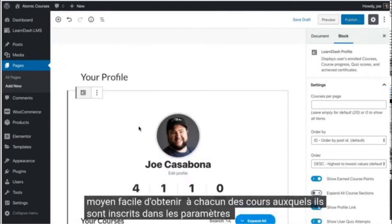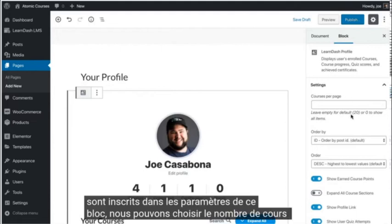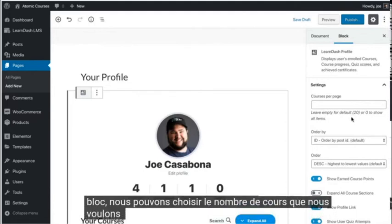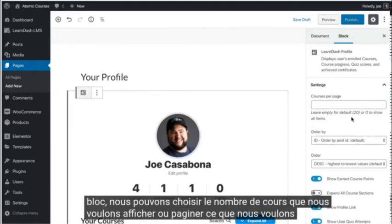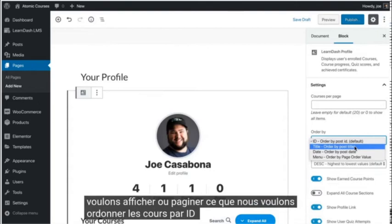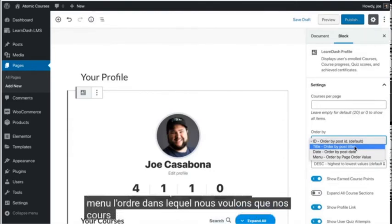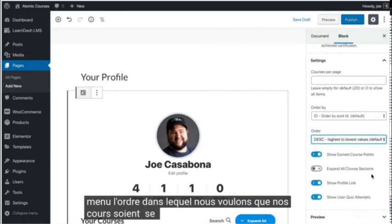On the settings for this block, we can choose how many courses we want to show per page, what we want to order the courses by: ID, title, date, or menu, and the order in which we want our courses to show up.